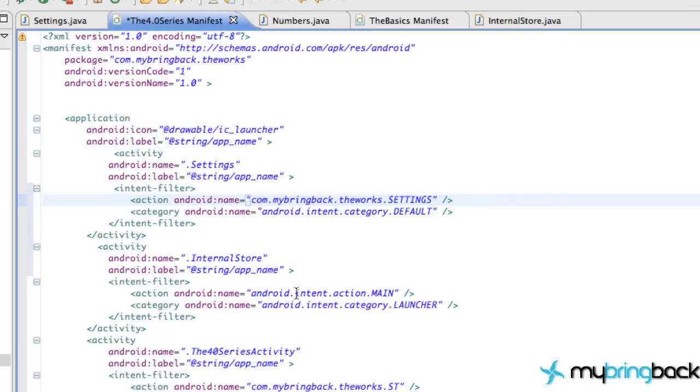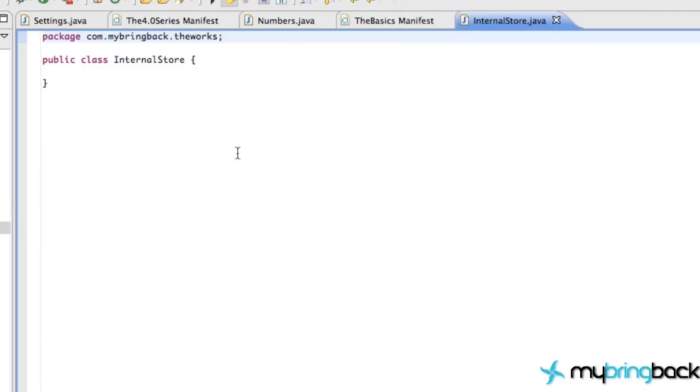So we're just going to have the internal store class be our launcher, save that, and let's get into it.